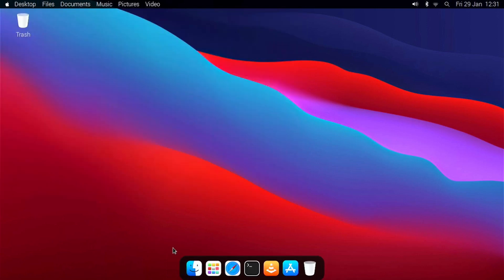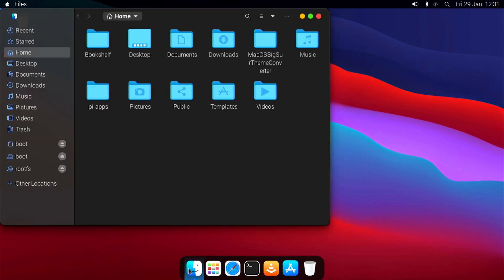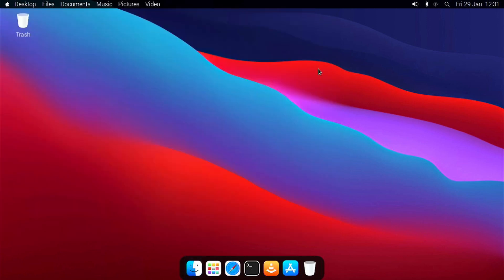Then we have File Manager, which is similar to Finder on macOS. And of course, we have Pi Apps as the App Store.